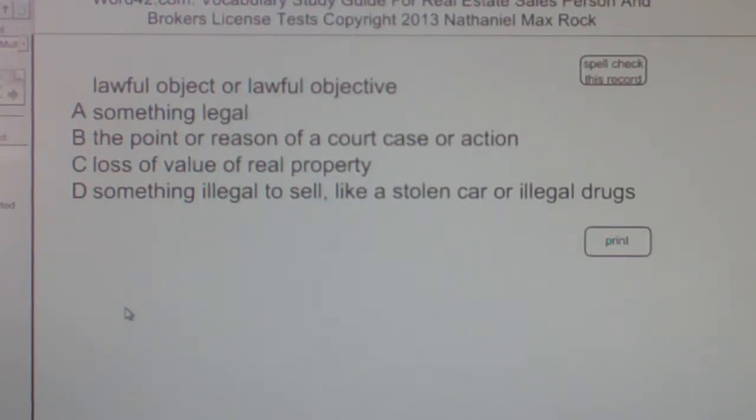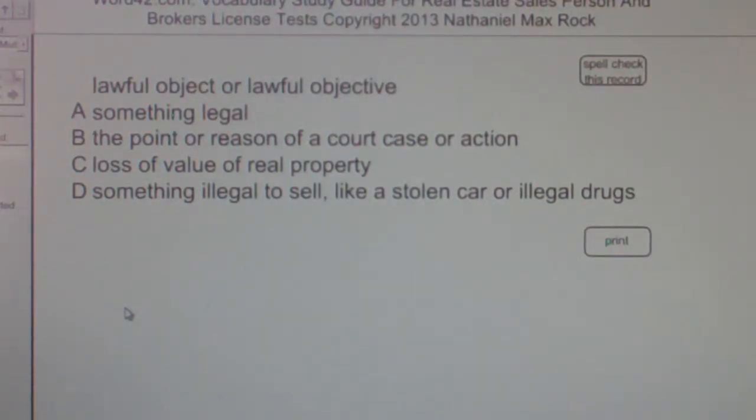The correct answer choice is A — Something Legal.